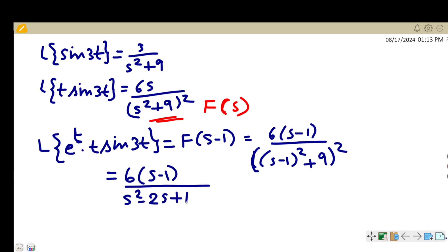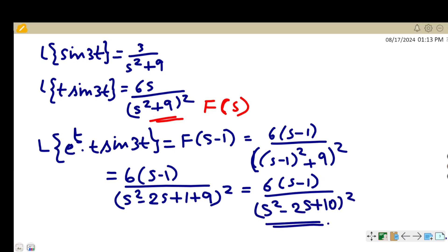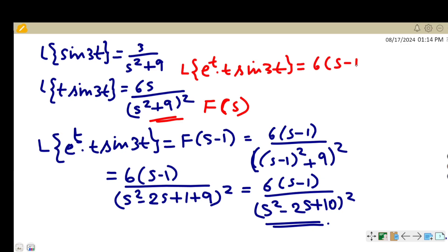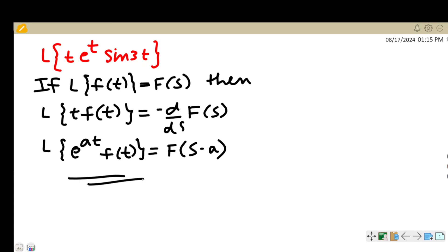Expanding (s−1)²+9 gives s²−2s+1+9 = s²−2s+10. Therefore, the Laplace transform of eᵗ·t·sin(3t) is equal to 6(s−1)/(s²−2s+10)². You should know these properties so that you can solve problems like this. If you have any video requests, please put them in the comment section below.